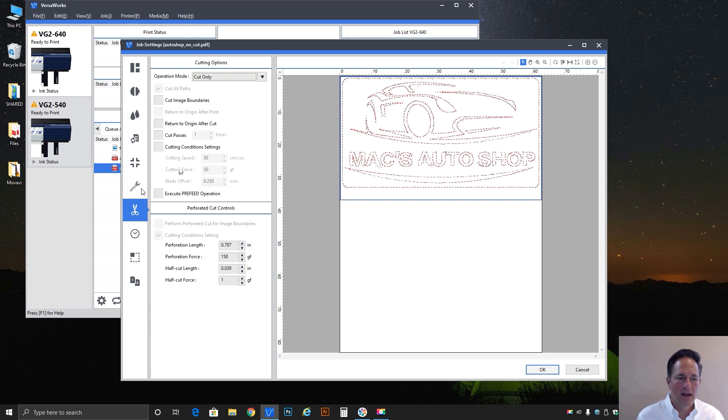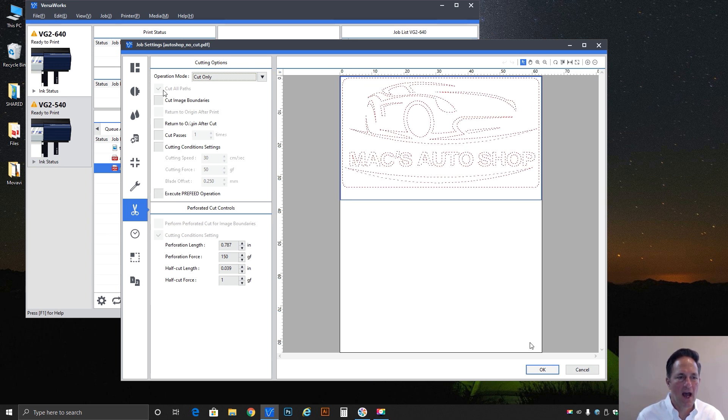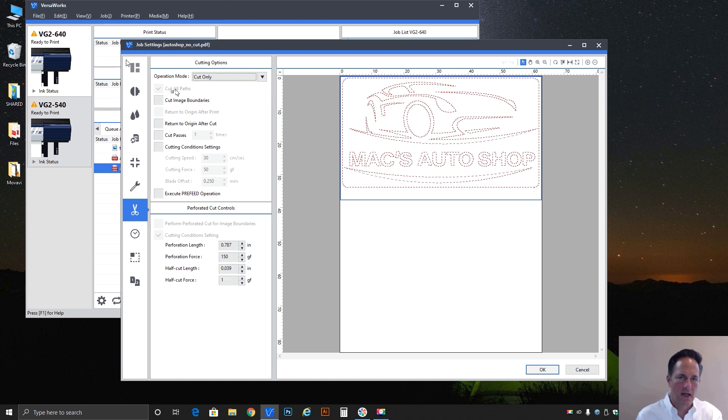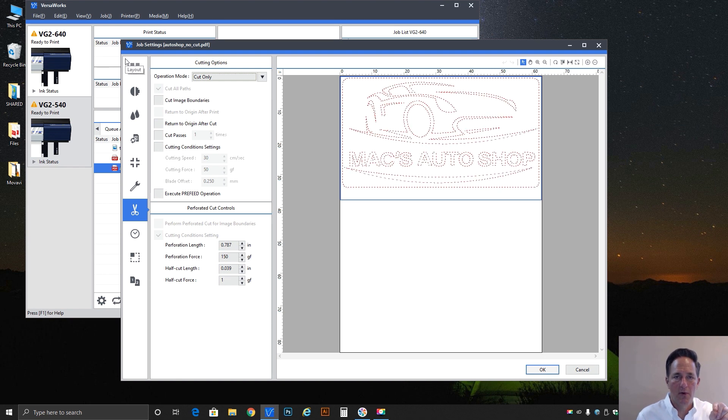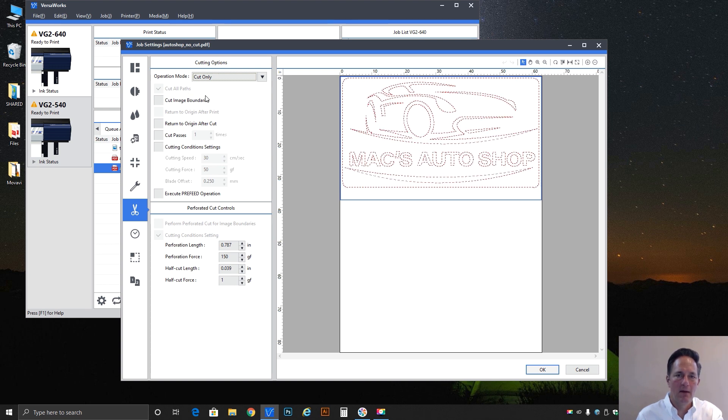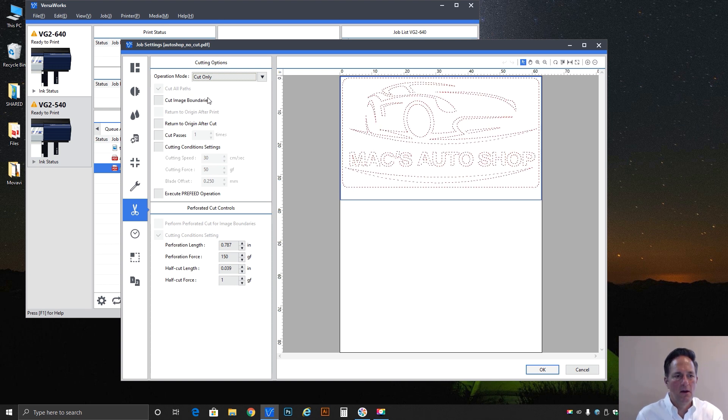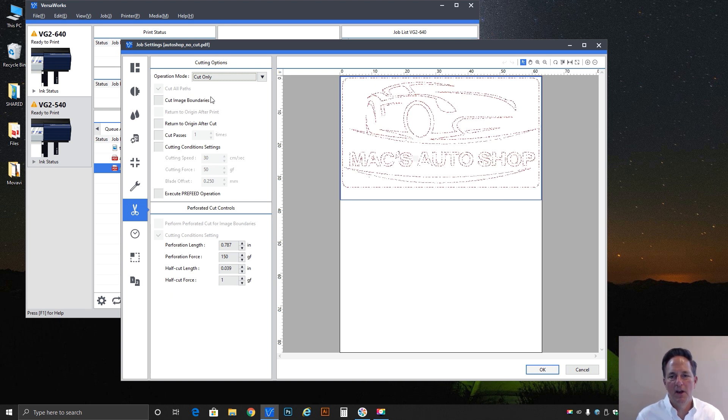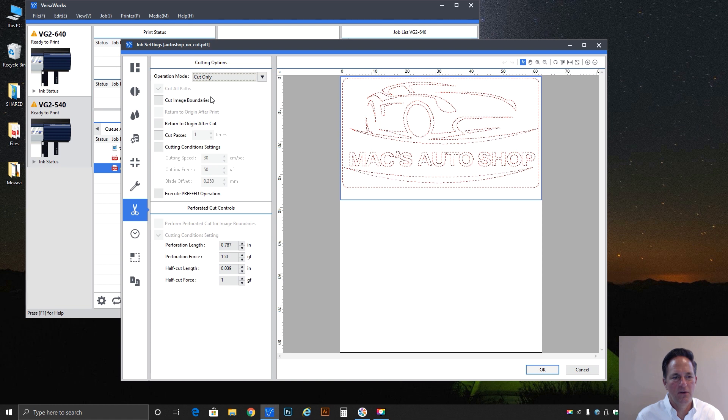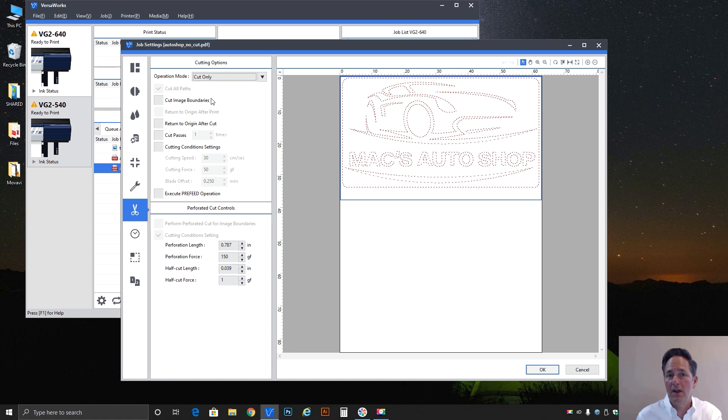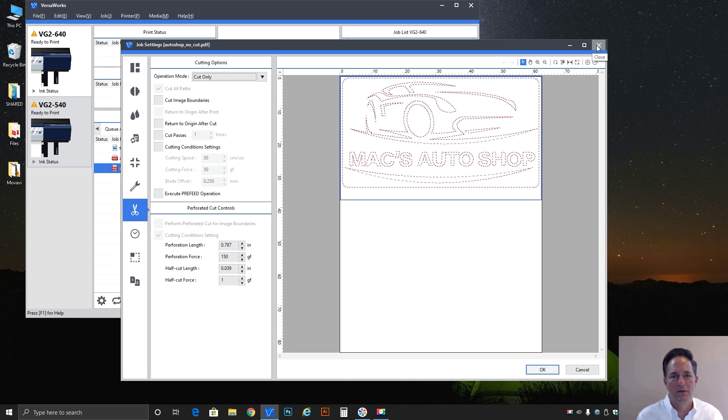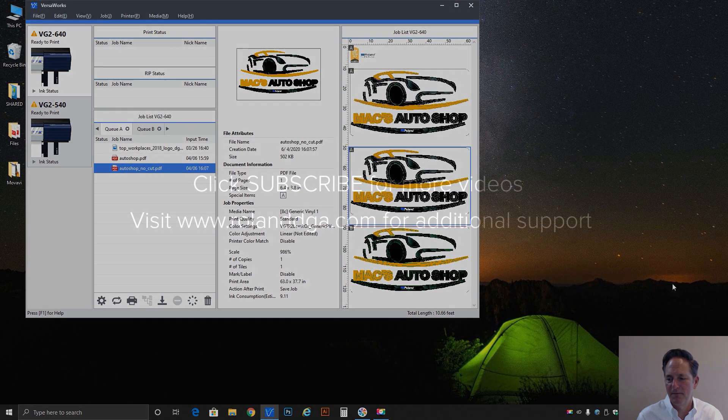But that is how it's done. You have to actually go into the Q properties, set cut all paths first, and then bring your job in. Hopefully this has been helpful and it gets you to use this feature if you needed it. I look forward to seeing you in another video in the future. Thank you.